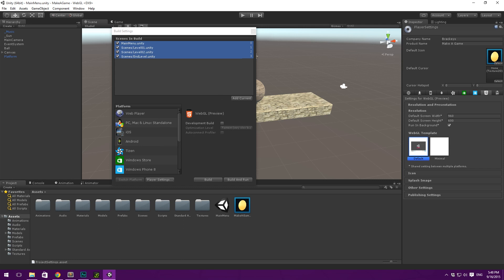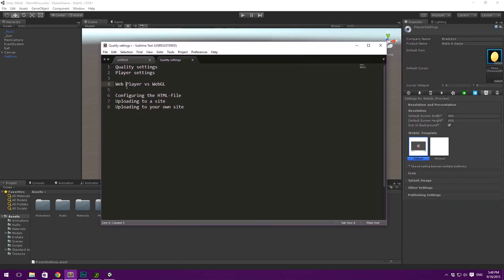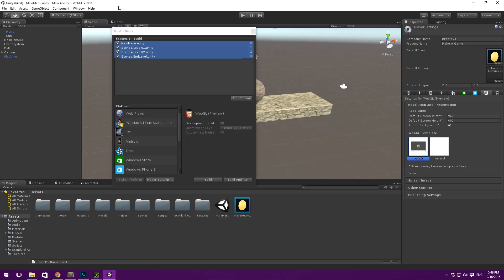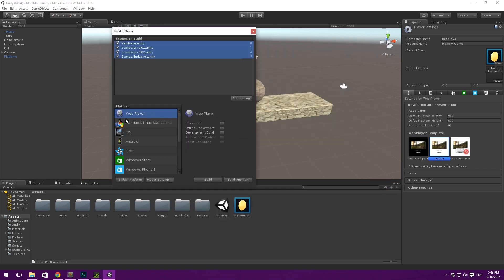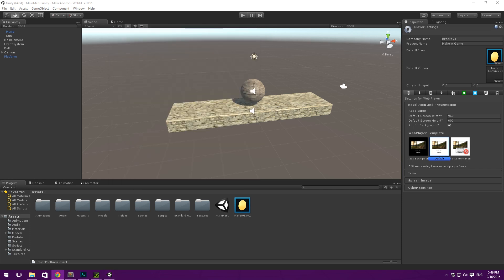So I think it's time that we talk about Webplayer versus WebGL. And we'll take a look at the Webplayer player settings in a second. So, up till quite recently, Unity has been using a plugin, the Unity Webplayer plugin, in order to support playing their games in a browser. You have this possibility to export to a web player. And then you can upload it to any kind of web server.